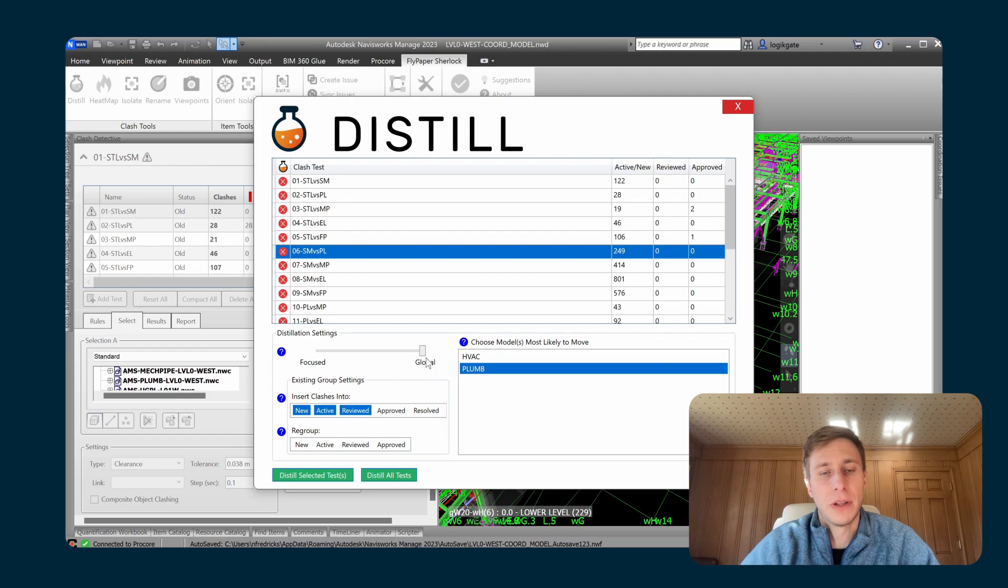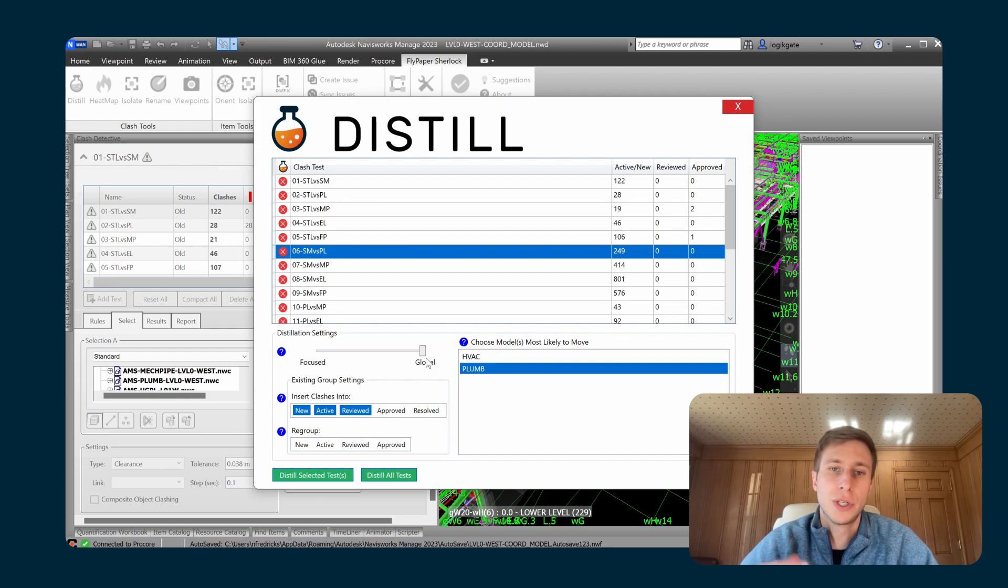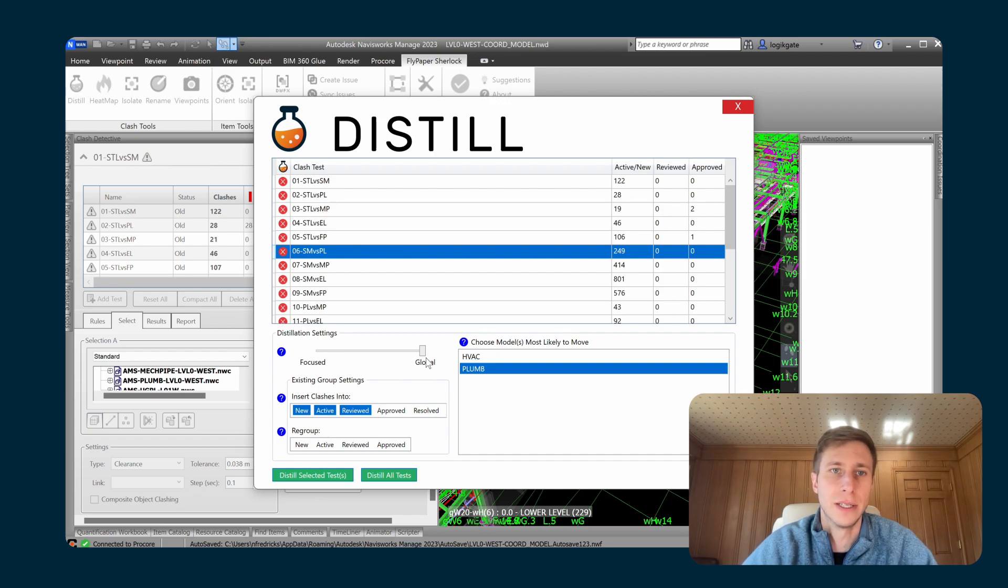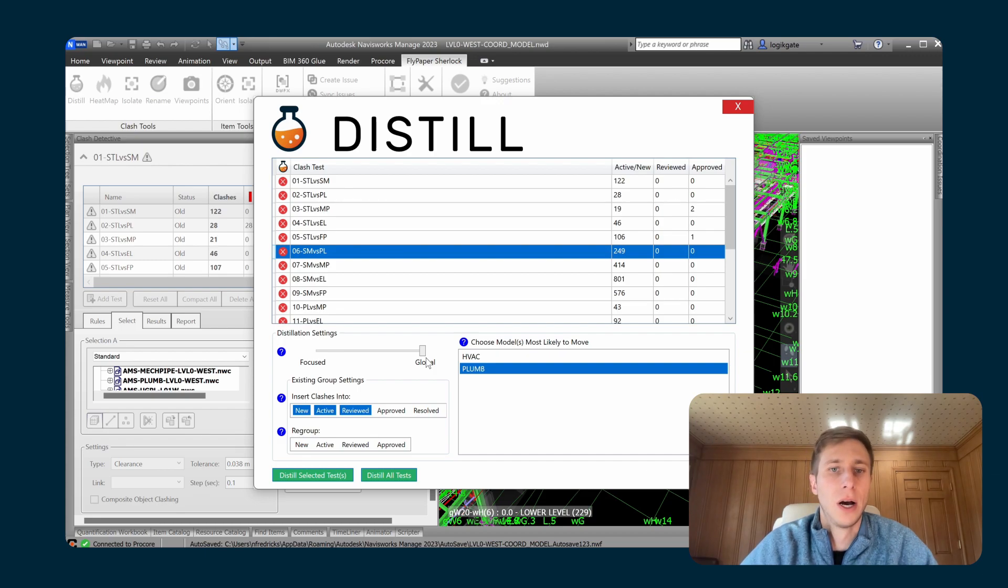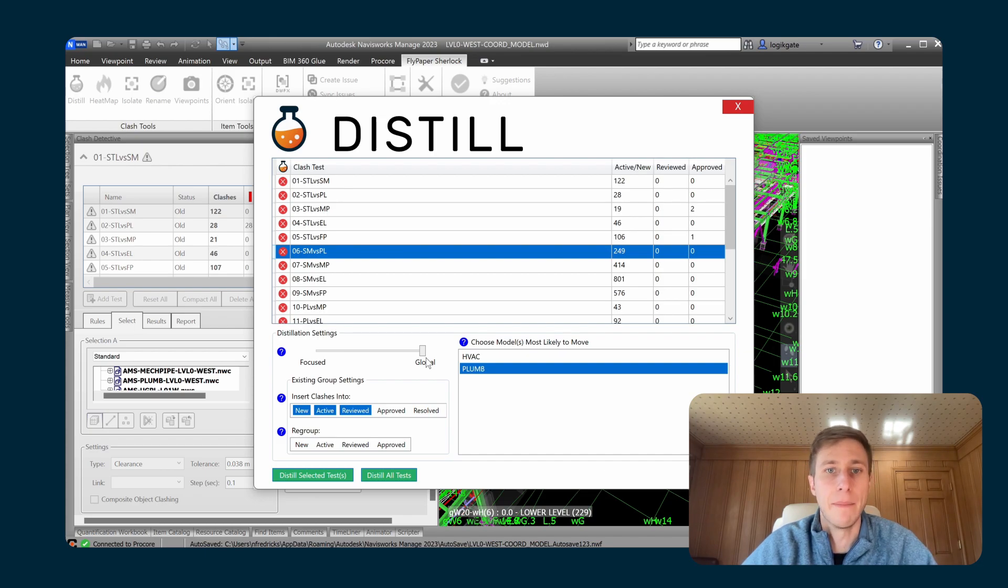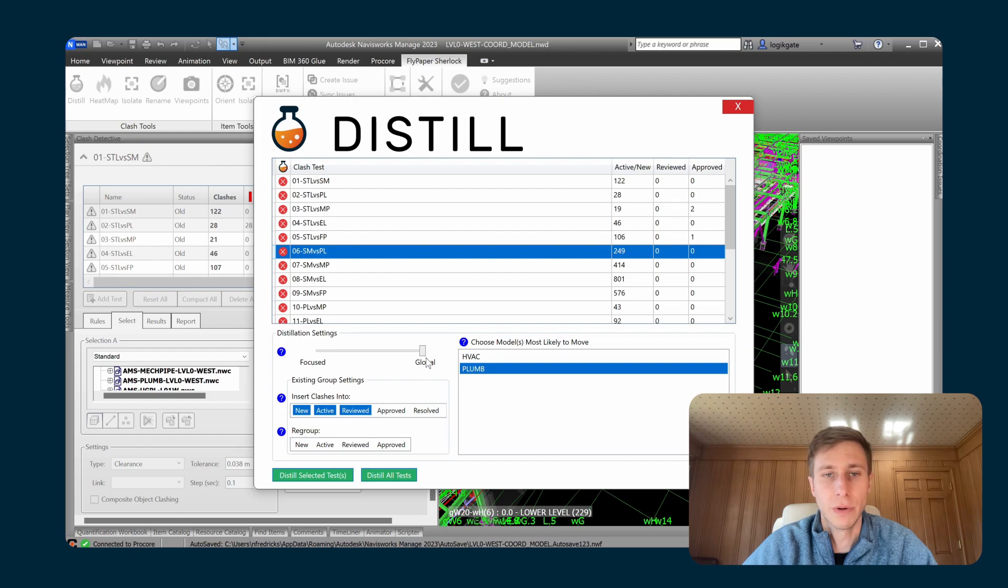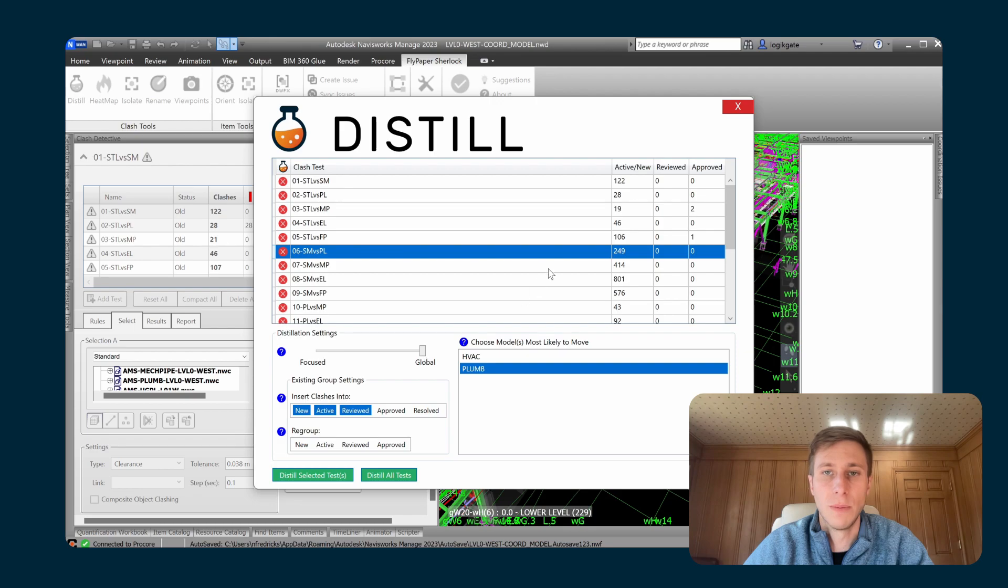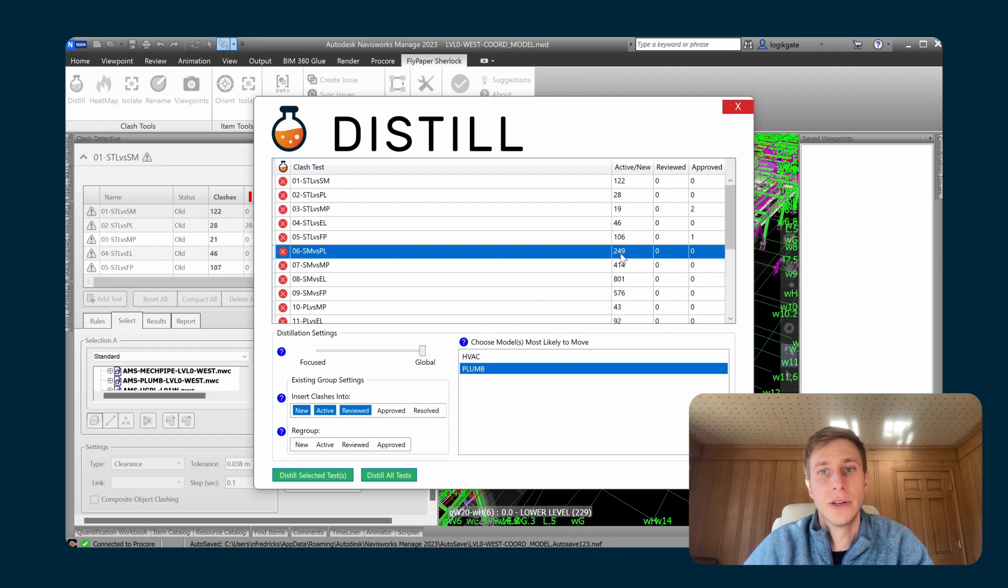We typically find that coordinators will either start on the global side and then move their way toward the focus side as they get down to closer to sign off on a floor, or sub coordinators will just find a location that they like that works well for that test in that model and leave it there throughout the duration of coordination. So this is the beginning of this coordination, so I'm going to put this on the global side, and I'm just going to distill this one test.